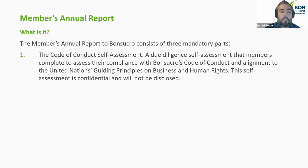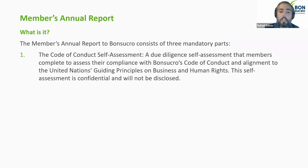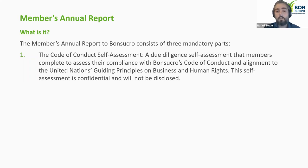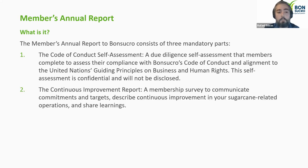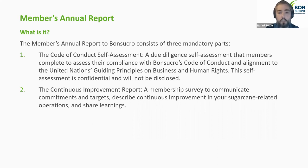The member annual report consists of three mandatory parts. The first is the Code of Conduct self-assessment — a due diligence self-assessment that demonstrates the company's level of compliance with the UNGPs and the code itself. Everything shared in that self-assessment is confidential and will not be disclosed by Bonsucro. The second part is the Continuous Improvement Report, a membership survey to communicate commitments and targets, describe continuous improvement in sugarcane operations, and share learnings — really about communicating your plans with Bonsucro.